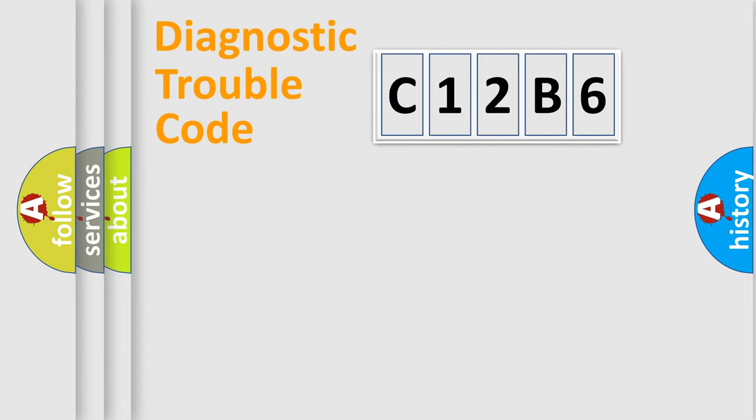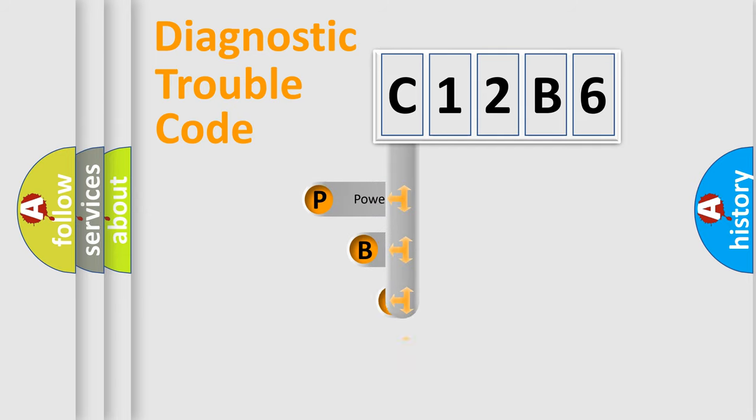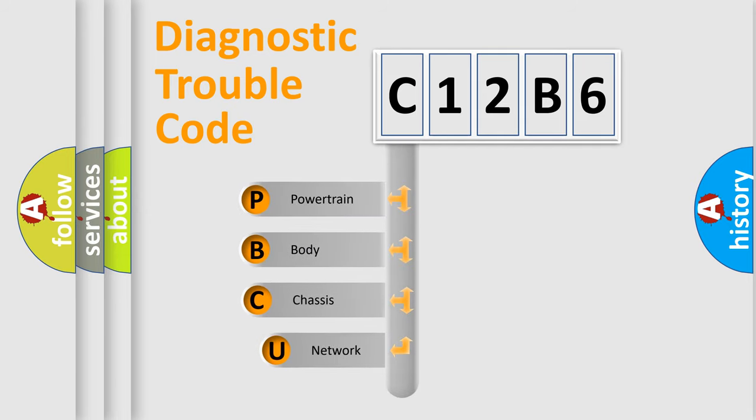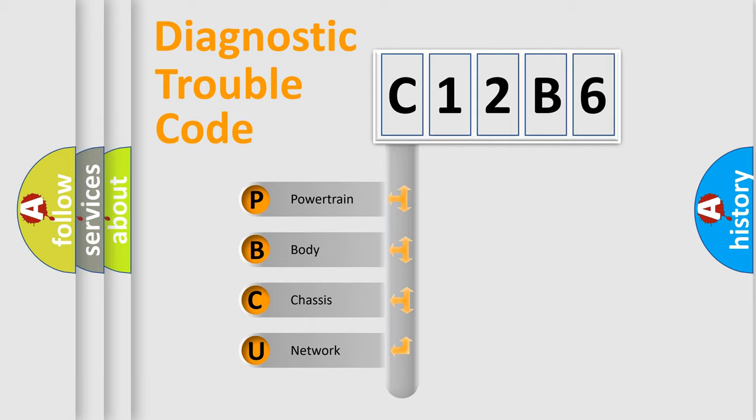First, let's look at the history of diagnostic fault code composition according to the OBD2 protocol, which is unified for all automakers since 2000. We divide the electric system of automobiles into four basic units.